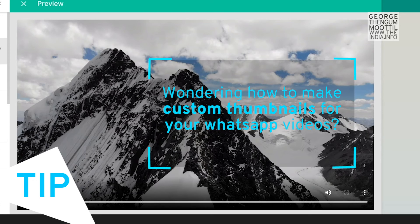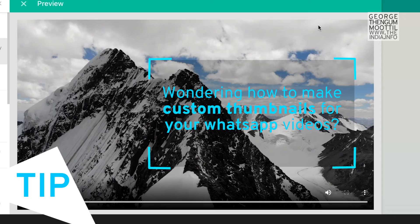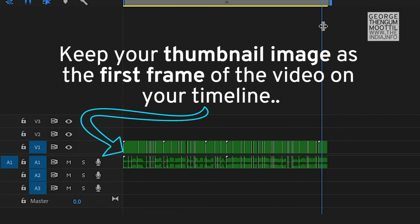So here is a tip. Wondering how to make custom thumbnails for your WhatsApp videos? Keep your thumbnail image as a first frame on your timeline.